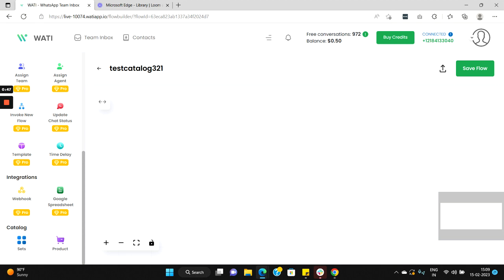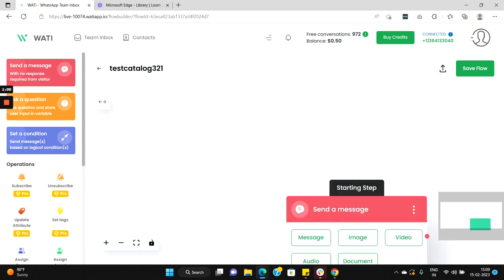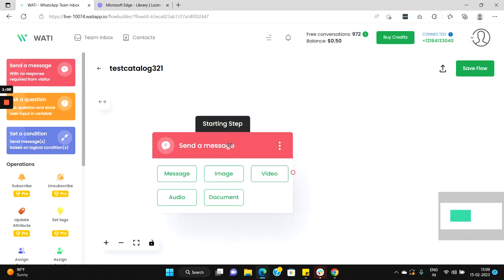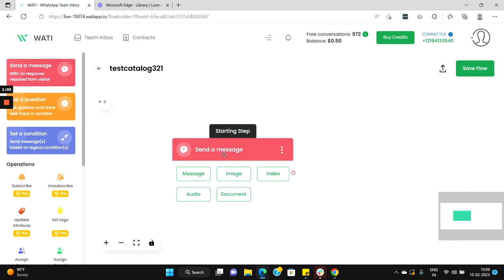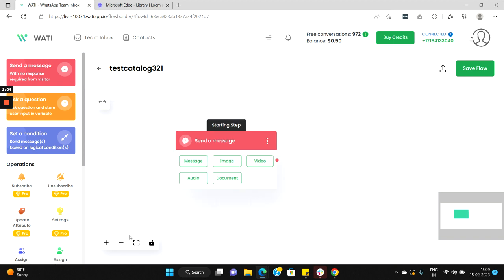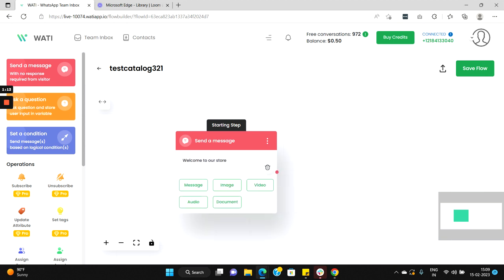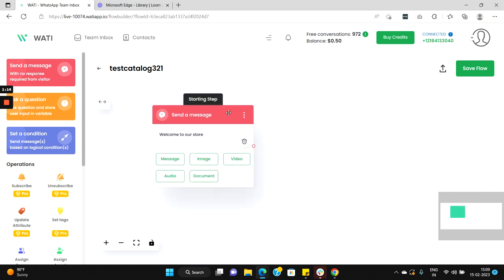Now let's create a new sample flow to see how the catalog can function in this flow. So let's start with a welcome message. Select send a message option and here let's type in a welcome message called welcome to our store, and that's it.